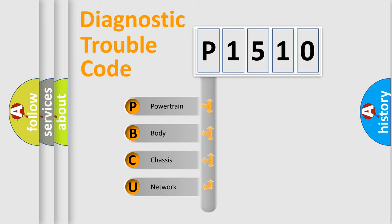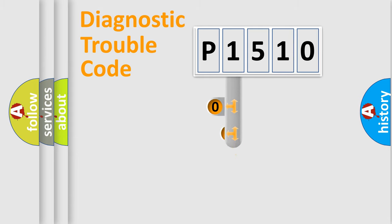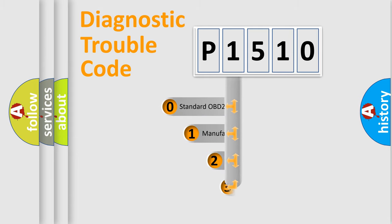We divide the electric system of automobile into four basic units: Powertrain, Body, Chassis, Network. This distribution is defined in the first character code.